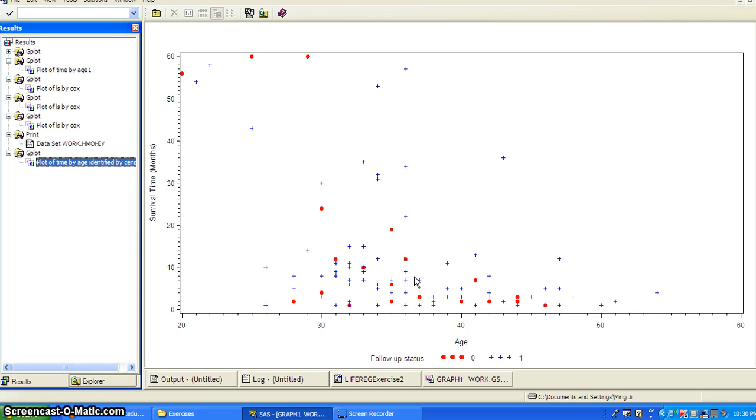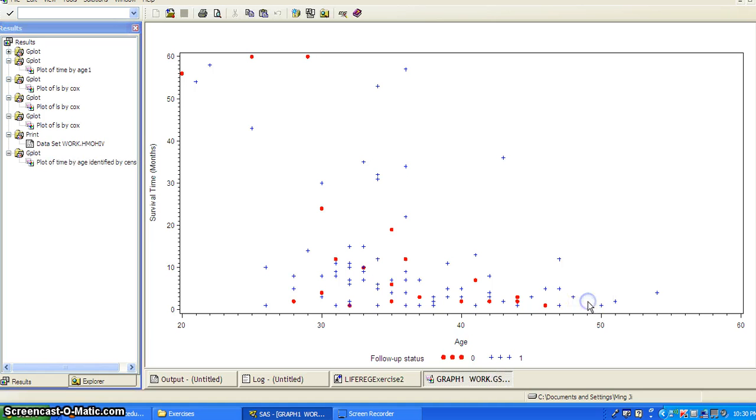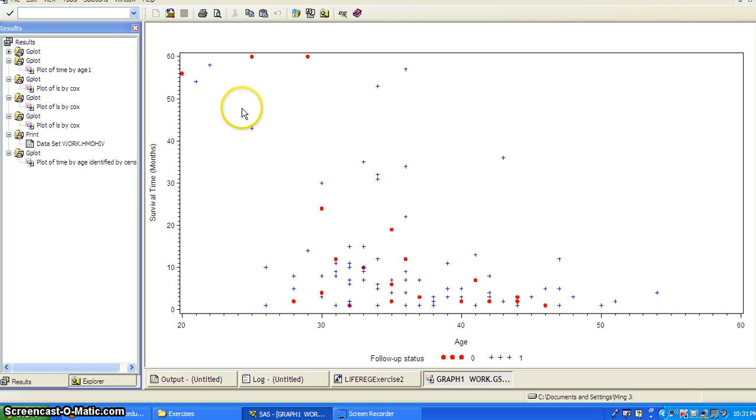And so it seems with increasing the age, the survival time goes down. And it seems that the non-censored group has larger survival time when age gets larger. So there's some differences and it just shows, the both groups shows a trend that decreasing, the survival time decreasing with age.